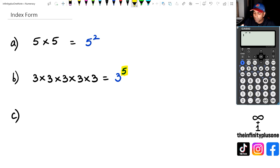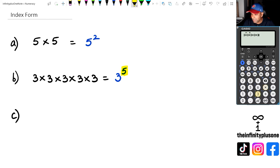Now when it comes to the calculator, you can actually just go 3 times 3 times 3 times 3 times 3, and that's going to give you 243.